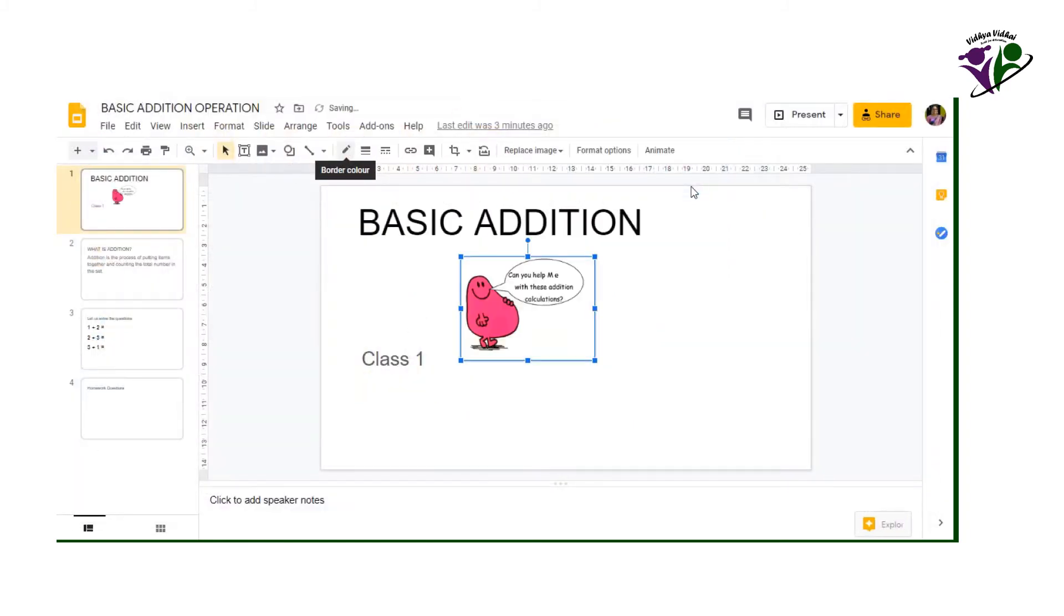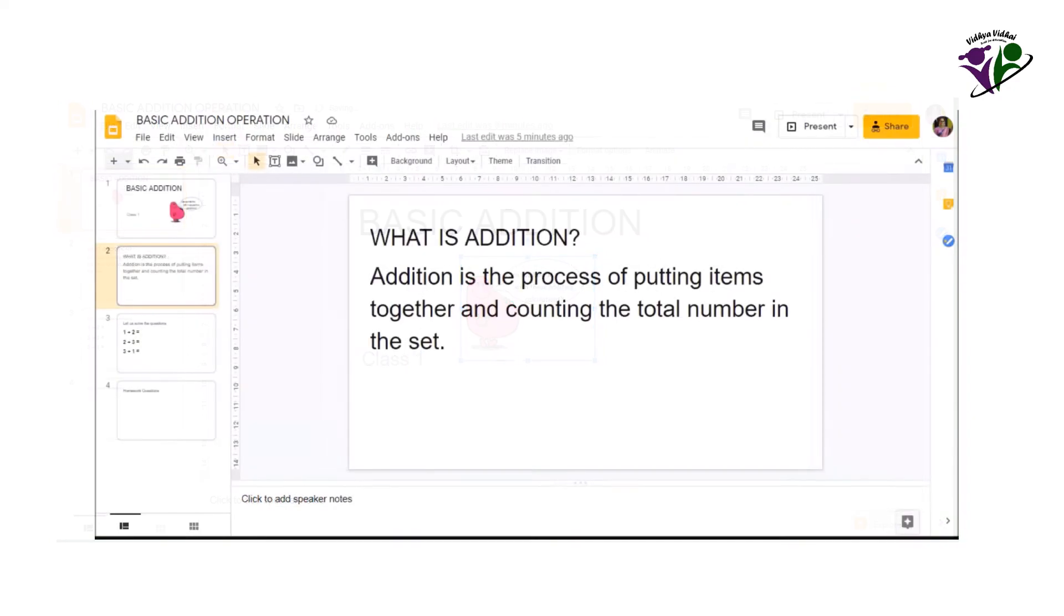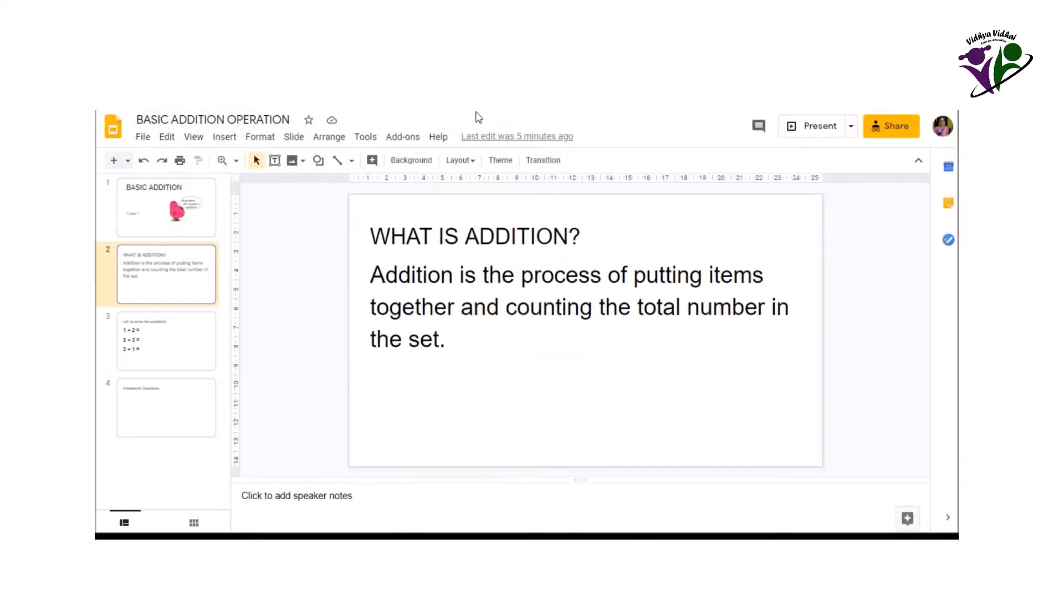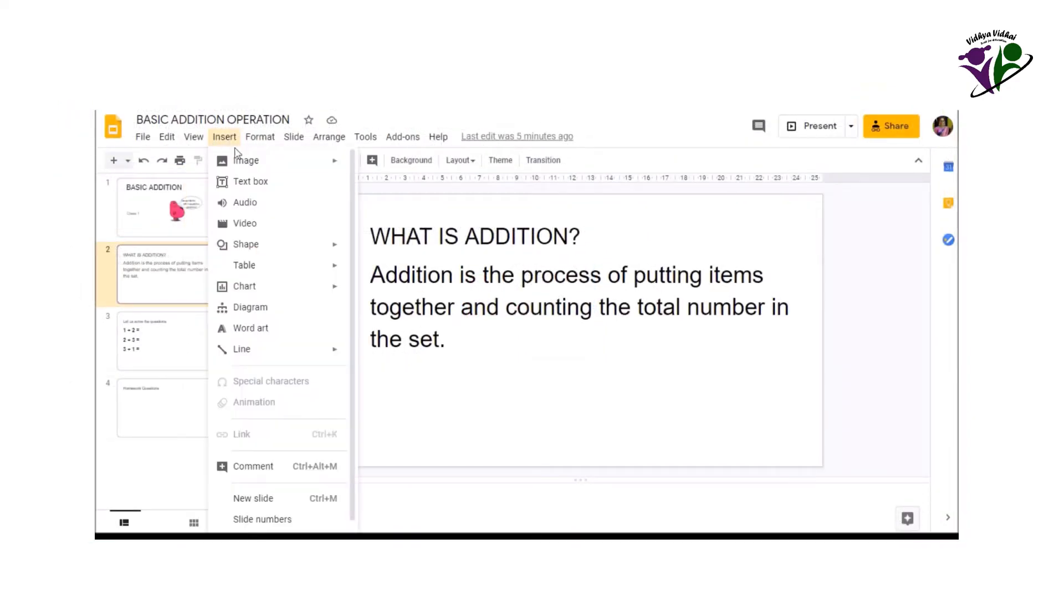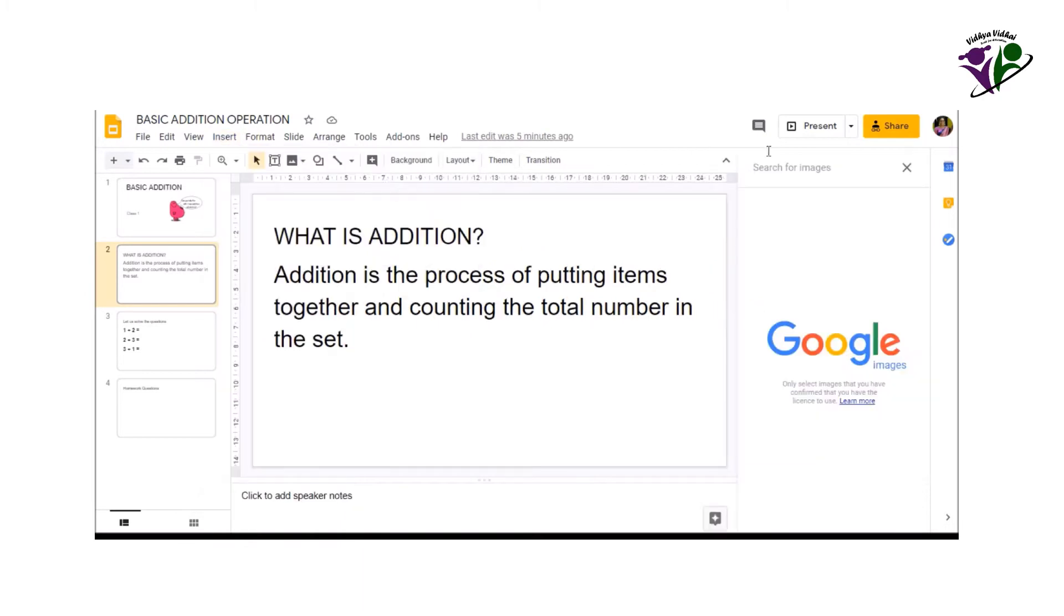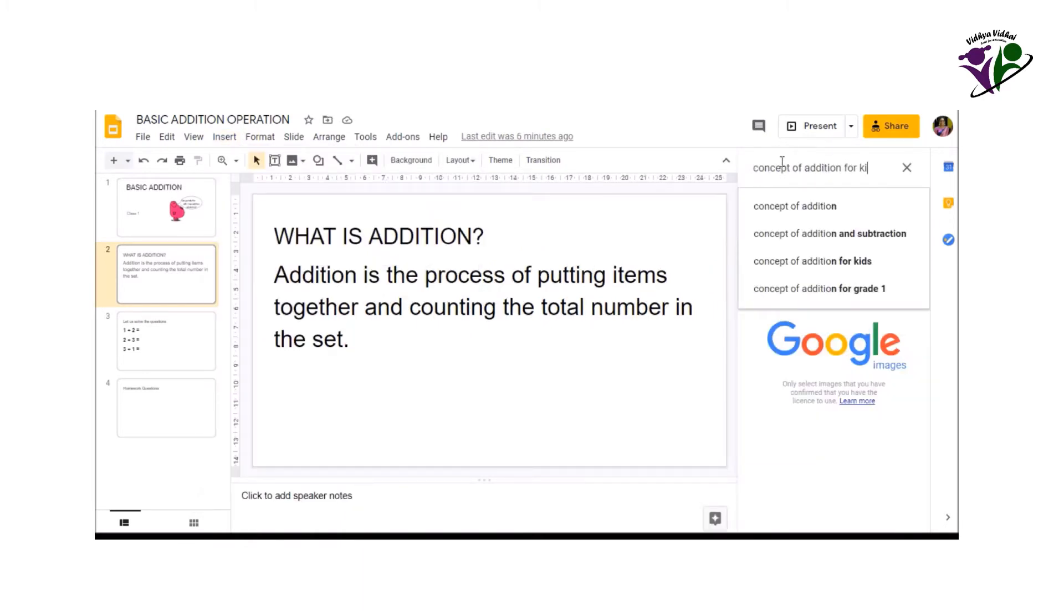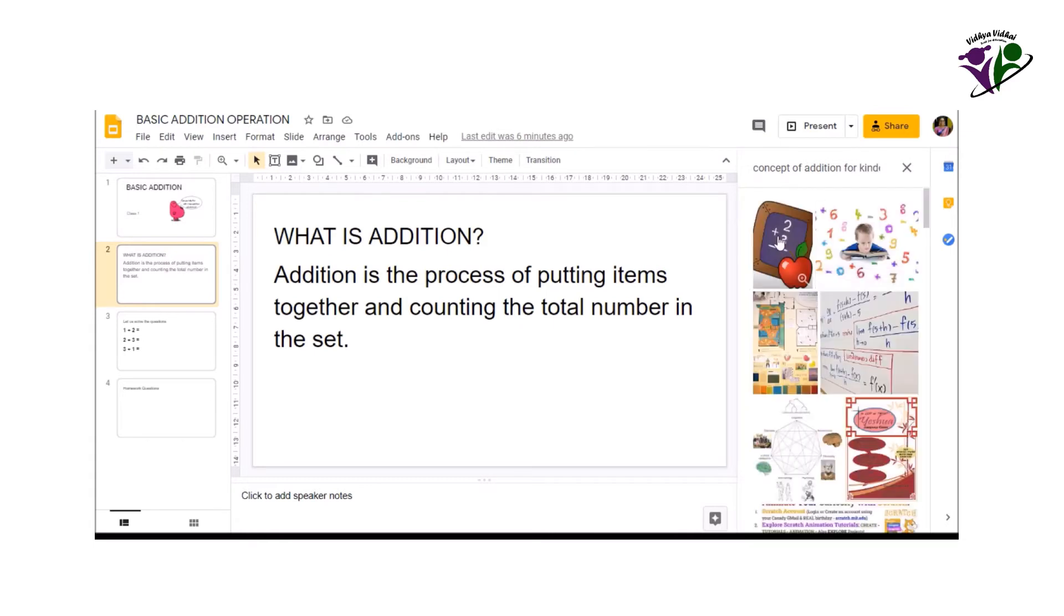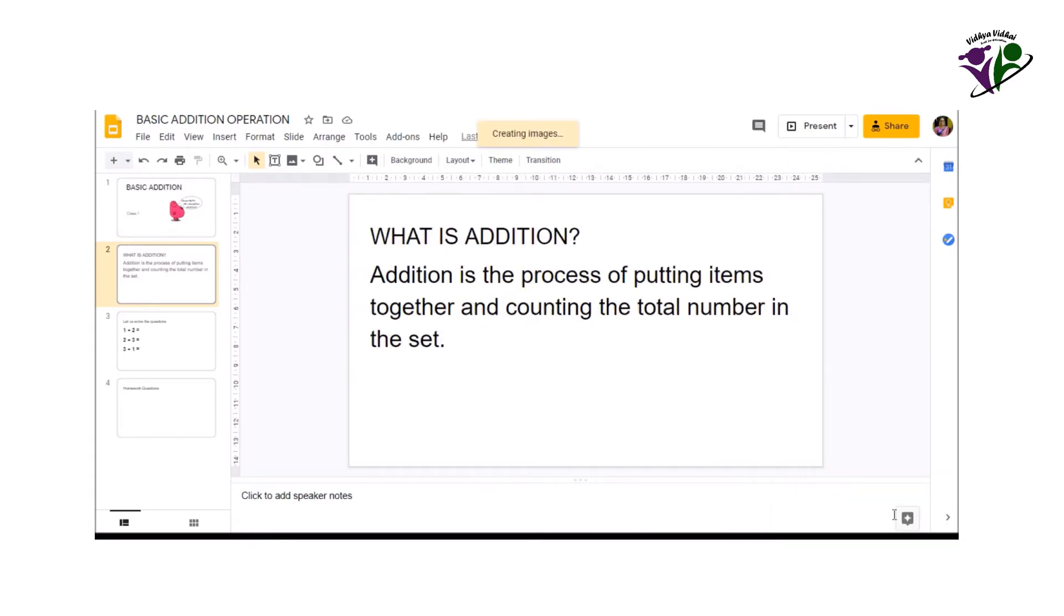As you can see, there are other options too for choosing the picture. Now let us try another method. Insert image, search the web. Type a keyword to search for an image. Click the desired image and click insert.